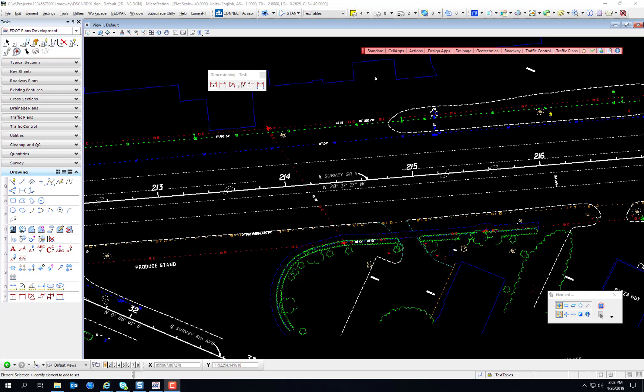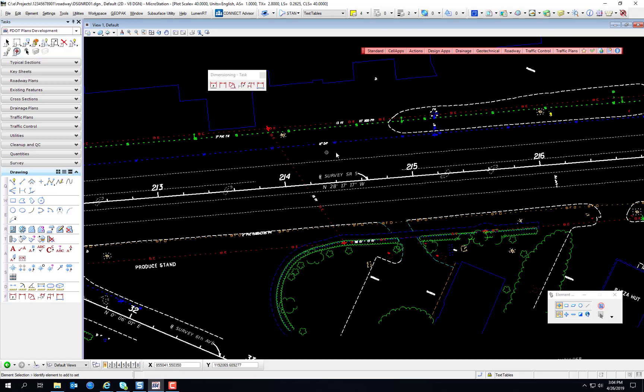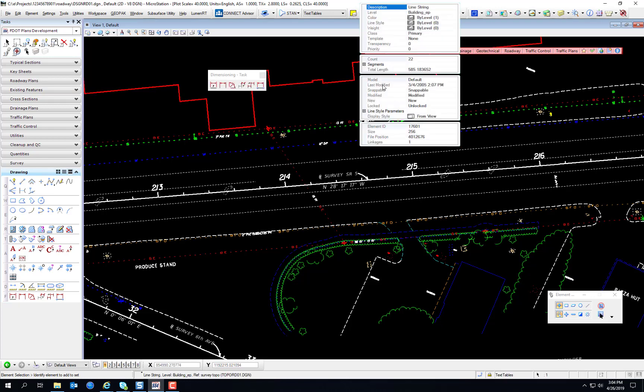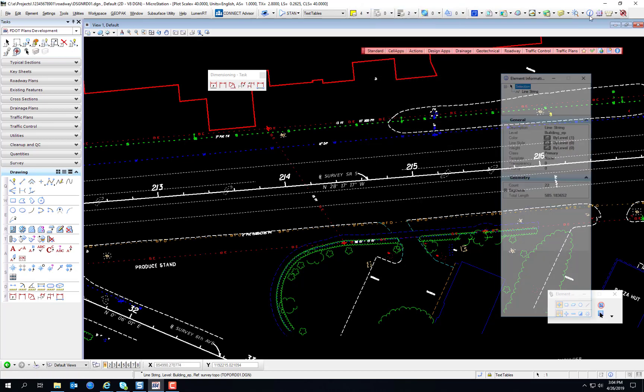The first tool I'm going to discuss is the Element Information Tool. Now we mentioned this earlier in the course. It can be accessed from the Information Tool button on the primary toolbar, or from the Element menu, Information, or by selecting an element and selecting Properties. You'll get an abbreviated Information Tool dialog. Let's go ahead and open the one from the primary toolbar.